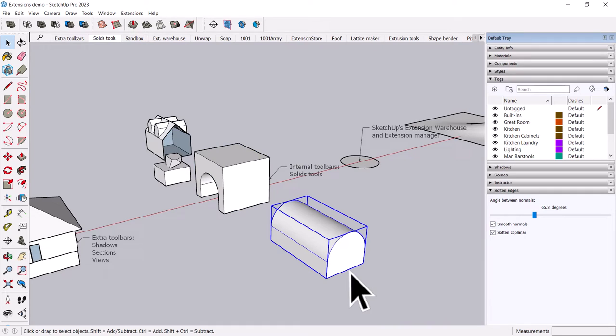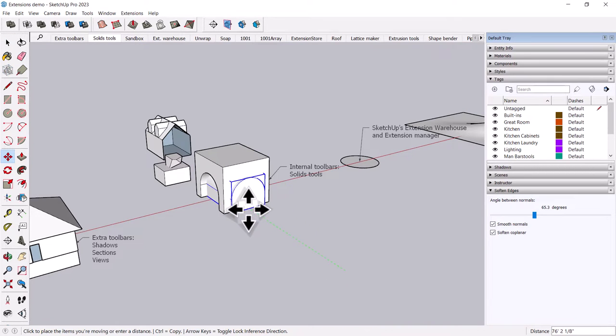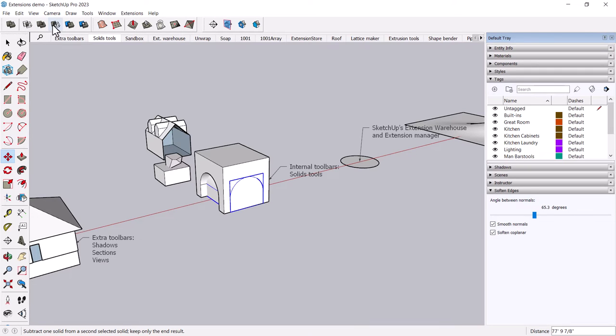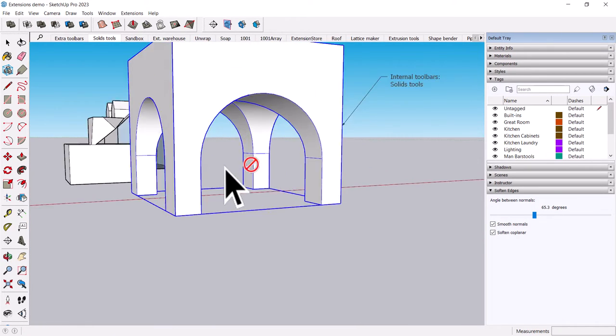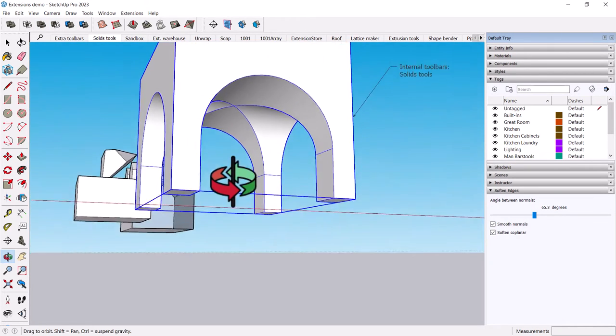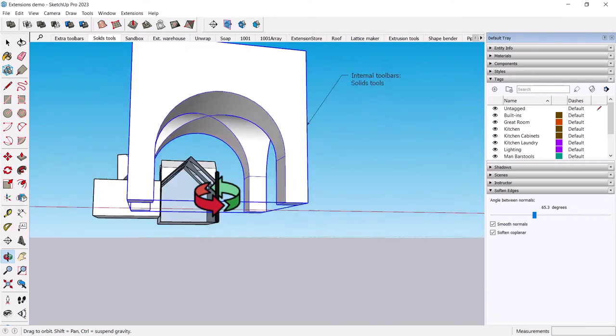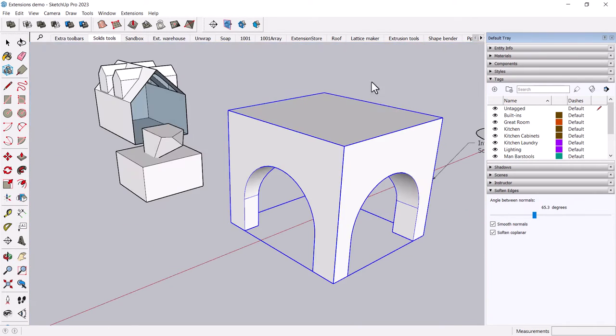And then I'll move this guy into position here. And this is how you can actually create a groin vault by just using these two tools in conjunction. And I think it's safe to say that there's an extension out there for pretty much anything you want to do.